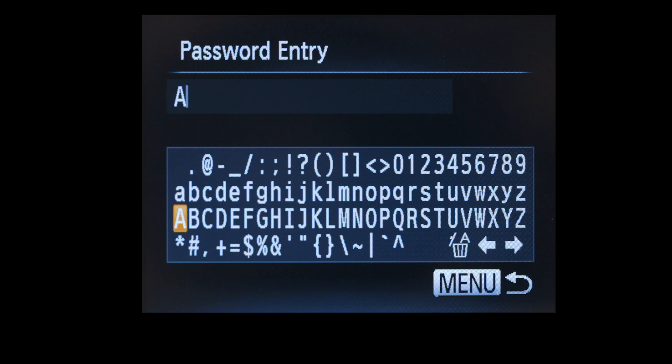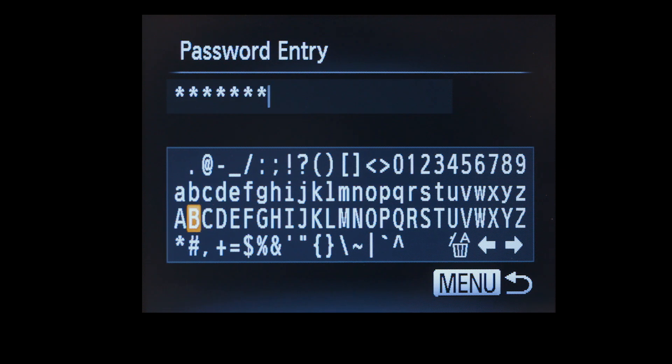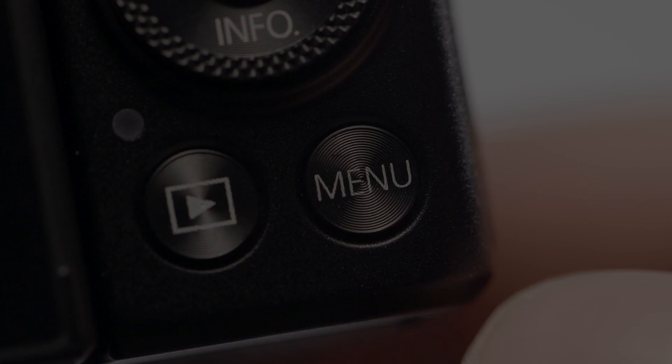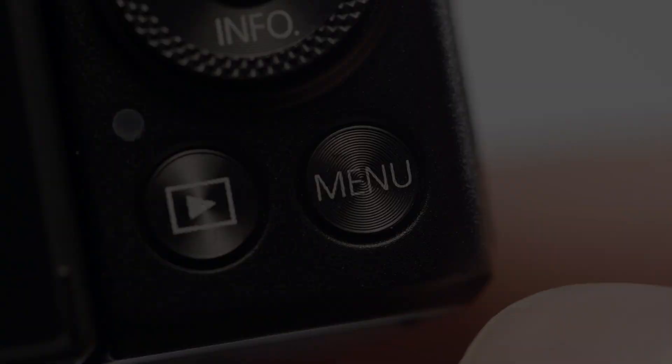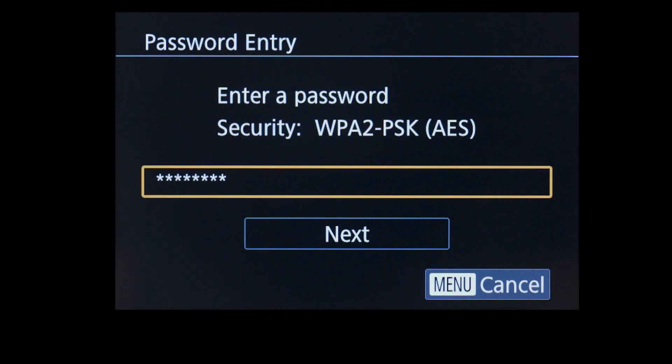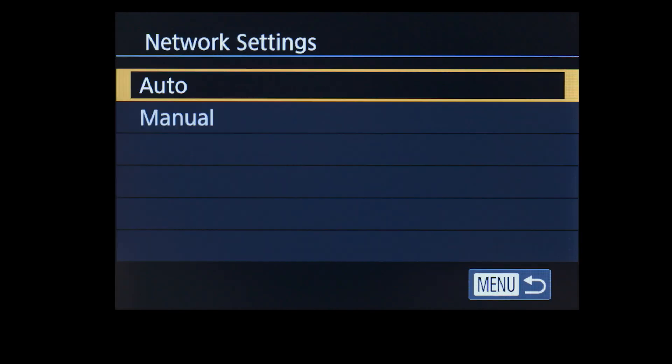If your password entry screen looks like this, enter your password by selecting the correct characters, then press the Menu button. Select Next to proceed to the next step. On the Network Settings screen, select Auto.